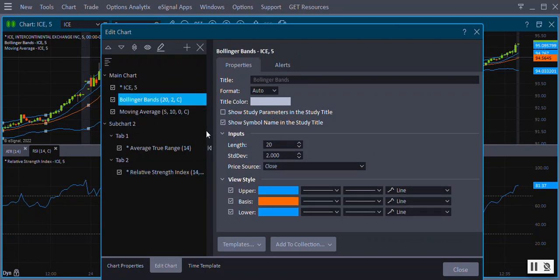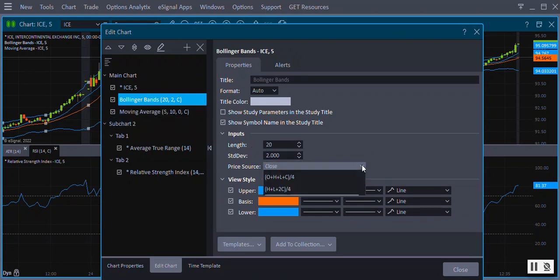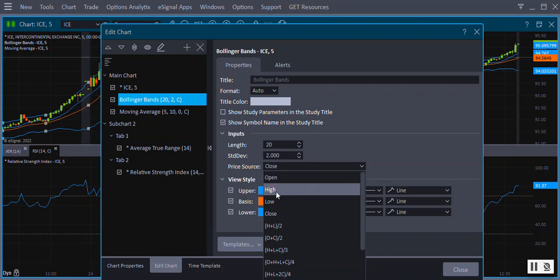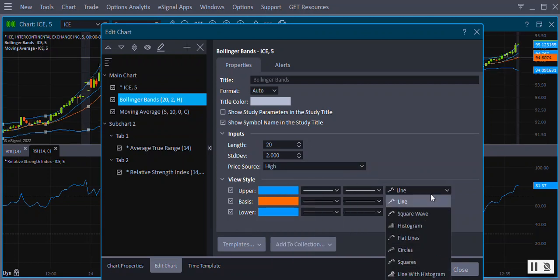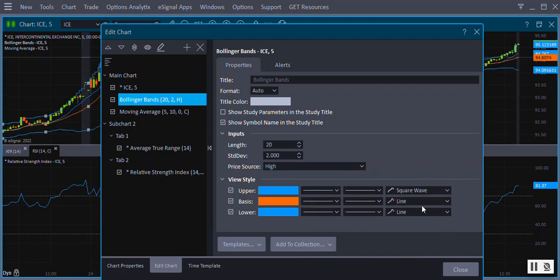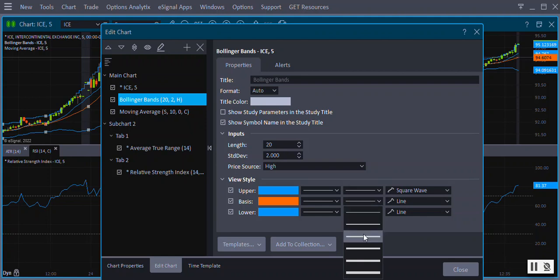Highlight the study on the left and on the right you'll be able to change the length or period, the price source, plot type, line thickness, and colors.